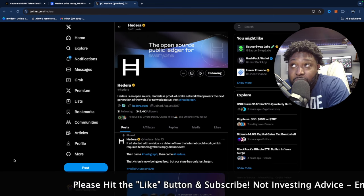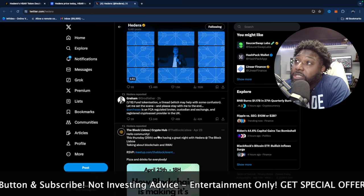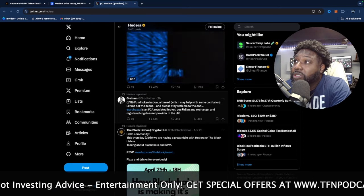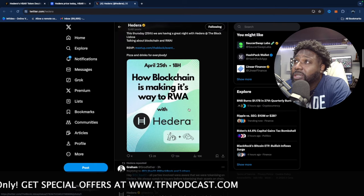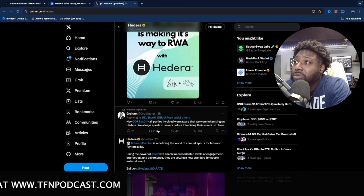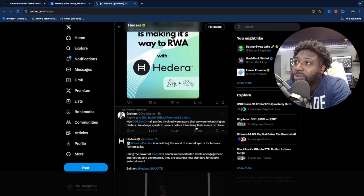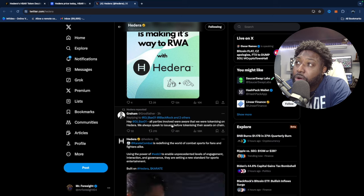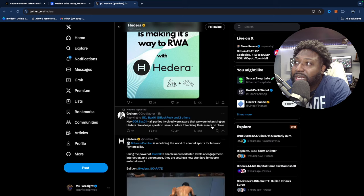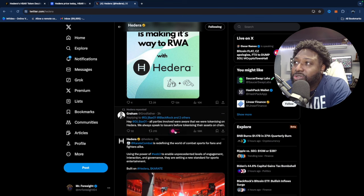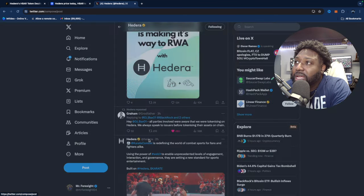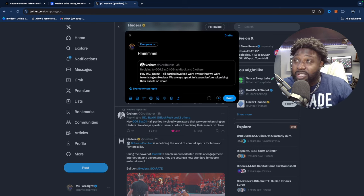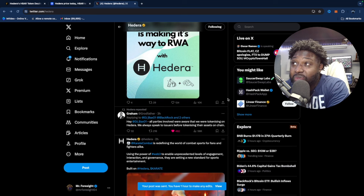At the end of the day we cannot deny where that market fund was tokenized on Hedera. Let's see if they change anything with, the reason I'm on their Twitter guys, I'm on here to see if they change anything with what they put out through the last three which may help. Let's check this real quick and see. All right, all parties involved, okay it's right here. All parties involved were aware that we were tokenizing on Hedera. We always speak to issuers before tokenizing their asset on chain. Now I'm going to share this.